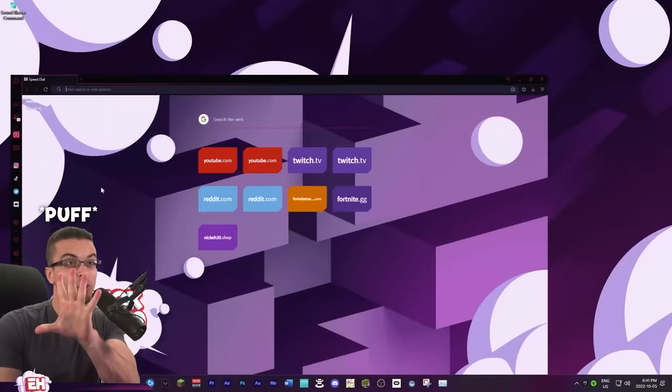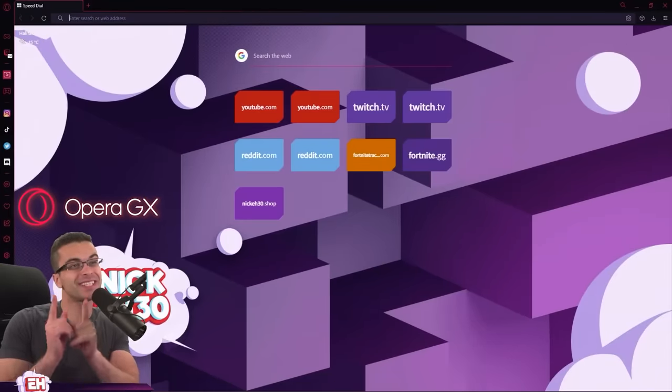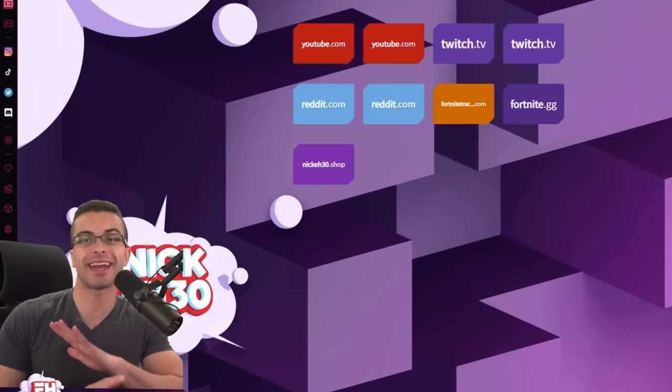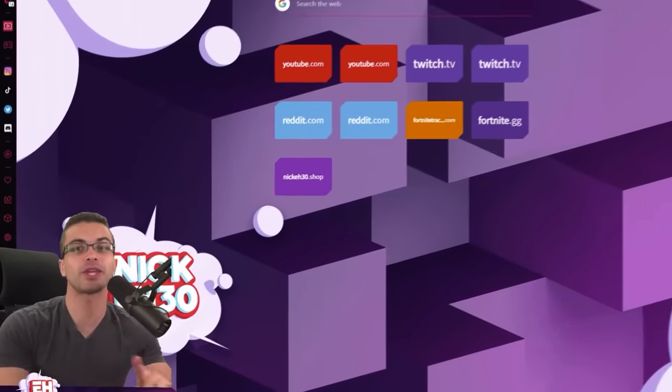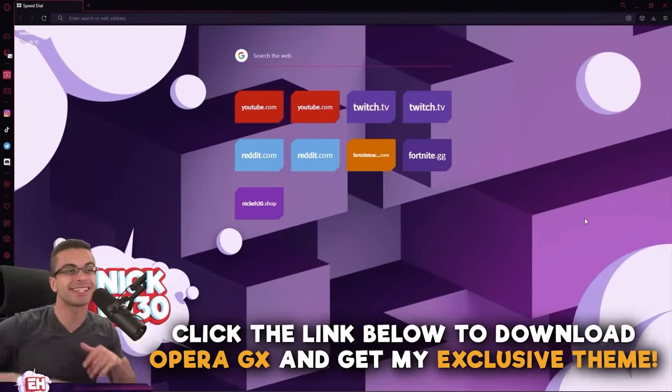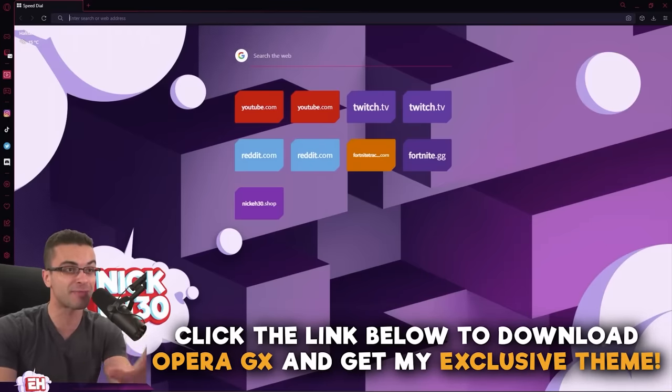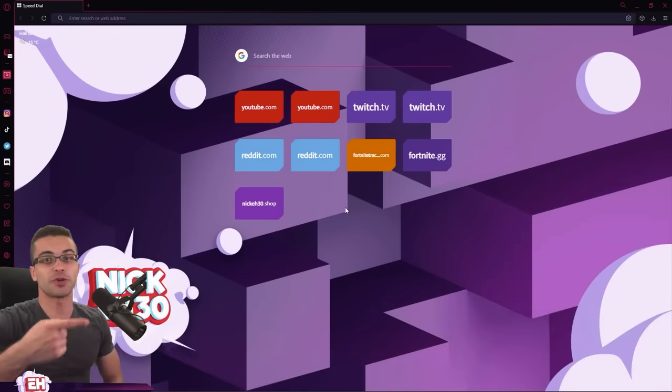But wait — before the undercover video begins, we've got an amazing announcement. Opera GX. This is a browser on PC that anyone can download for free, and if you use my download link, you can get access to this limited-time exclusive theme that you see right here.